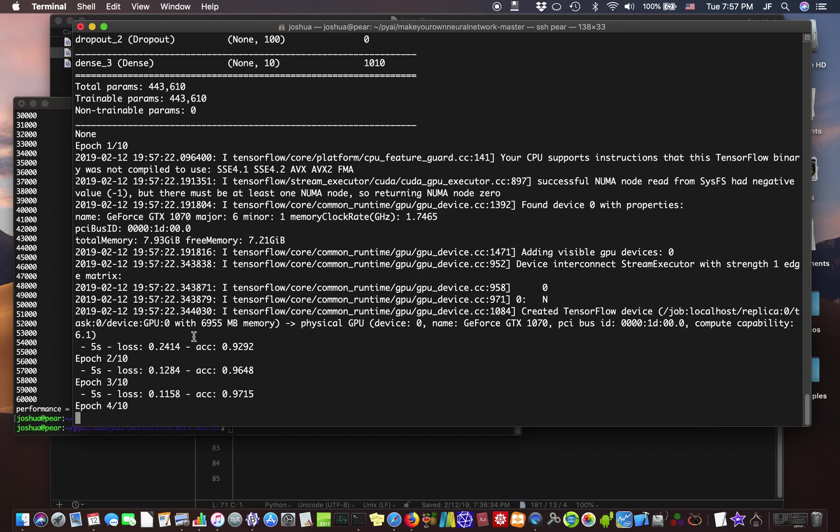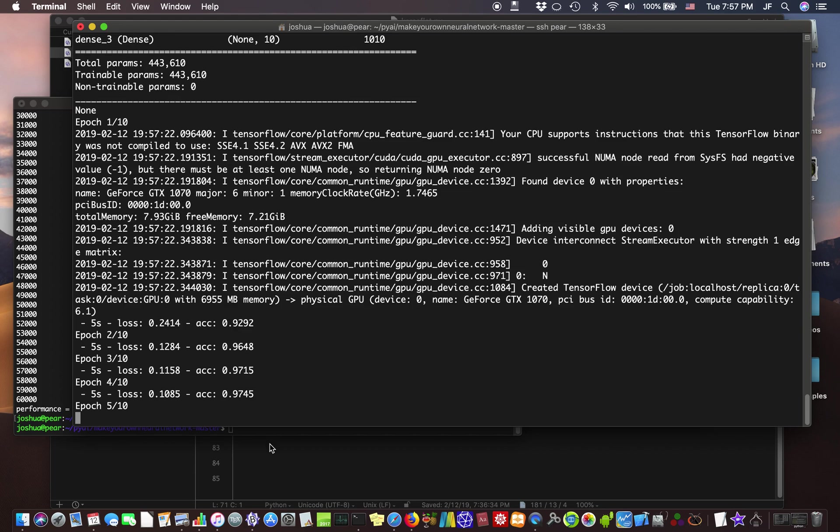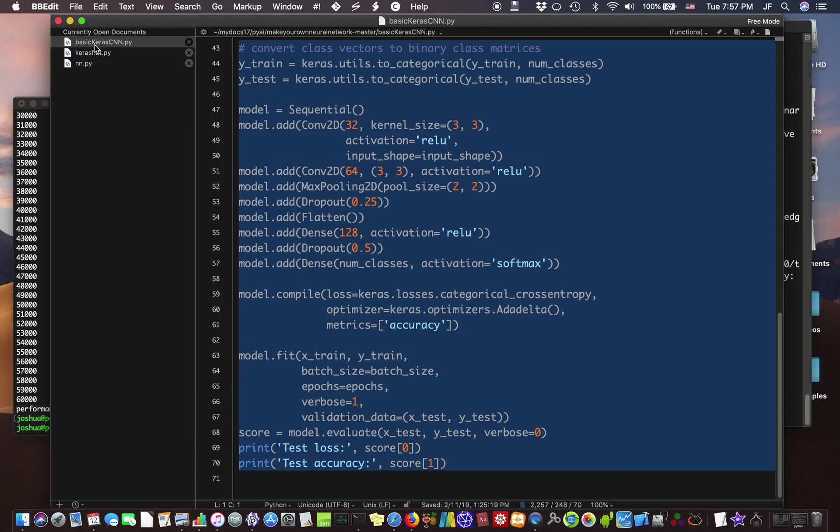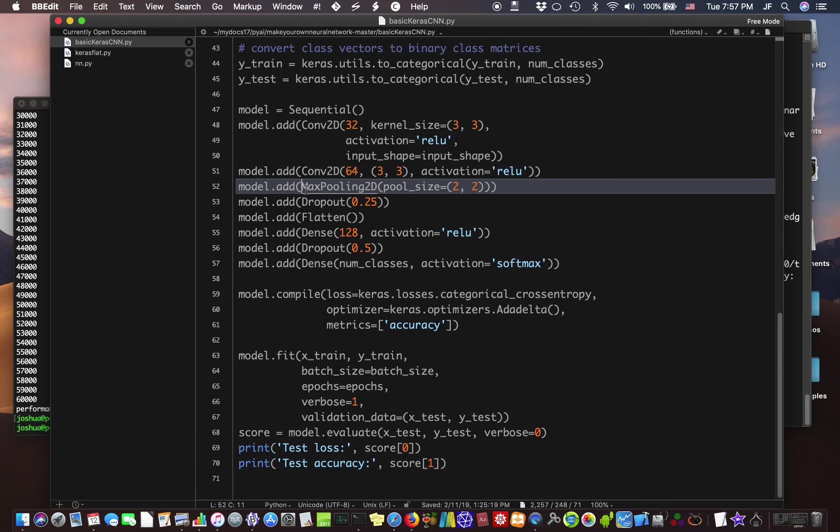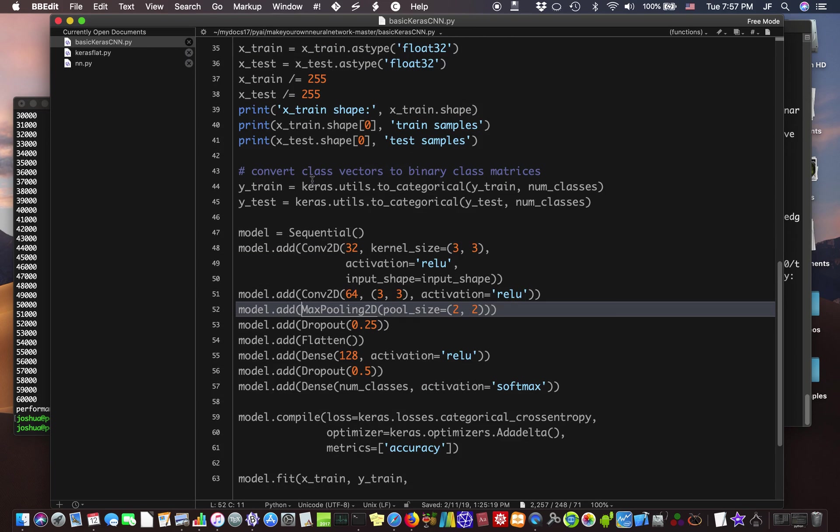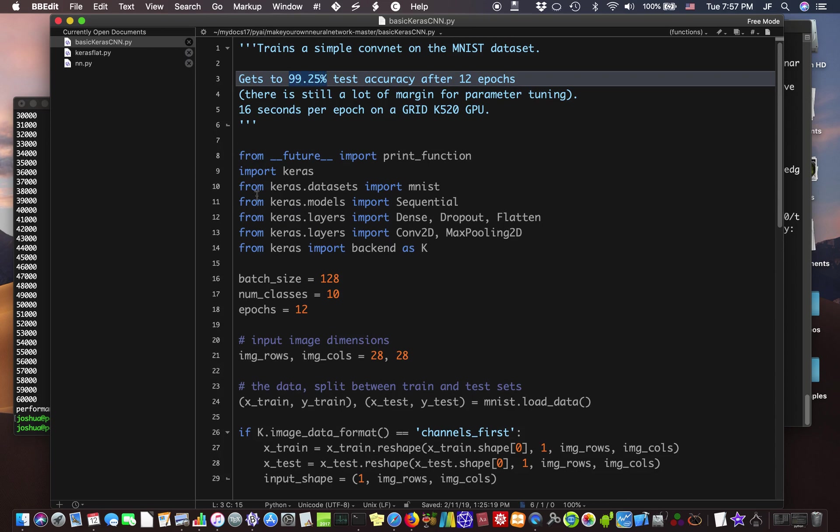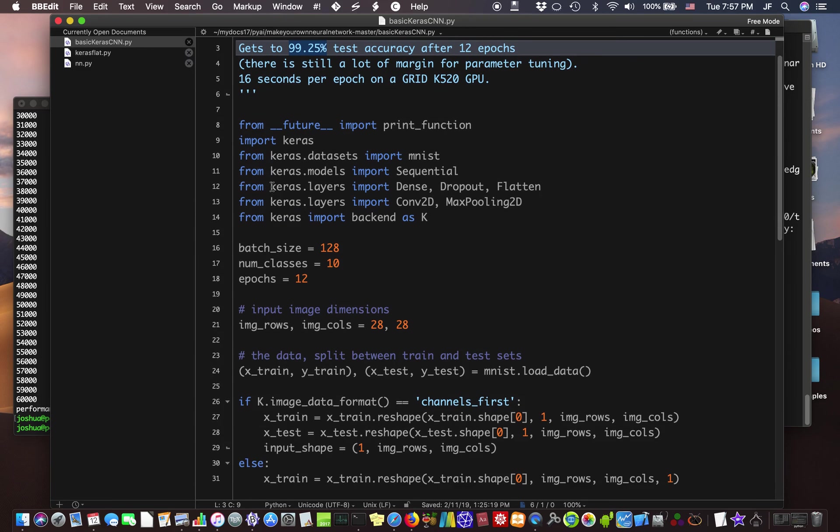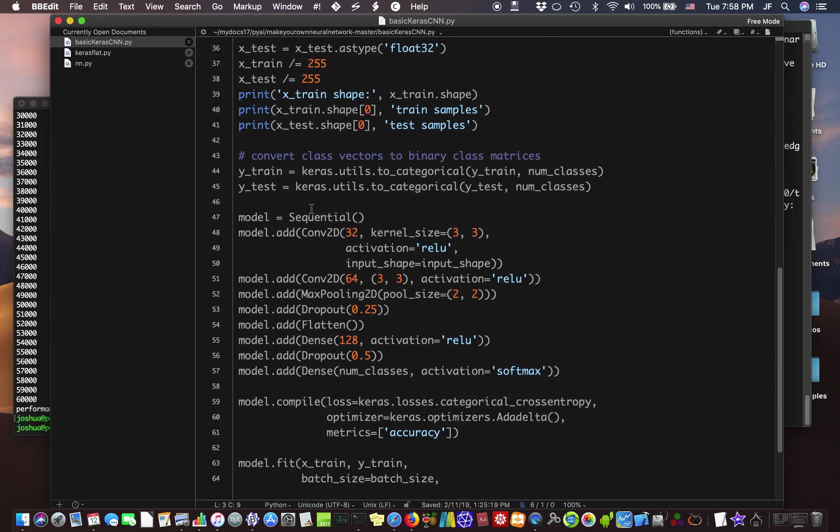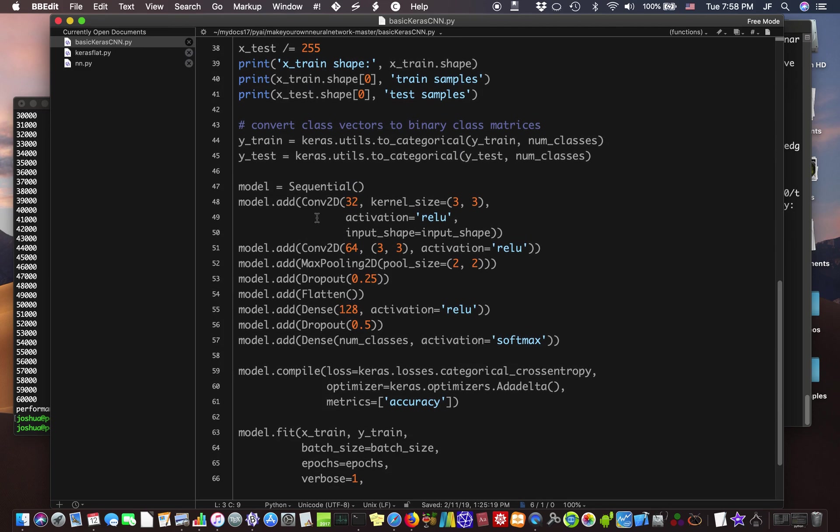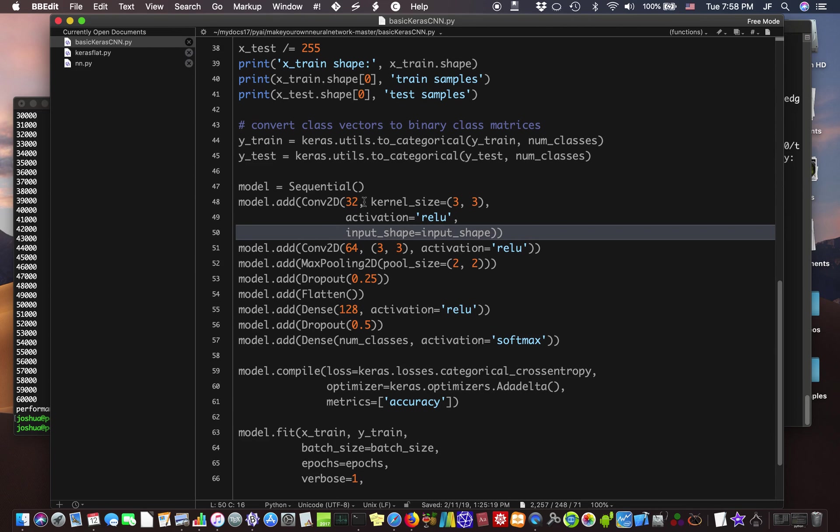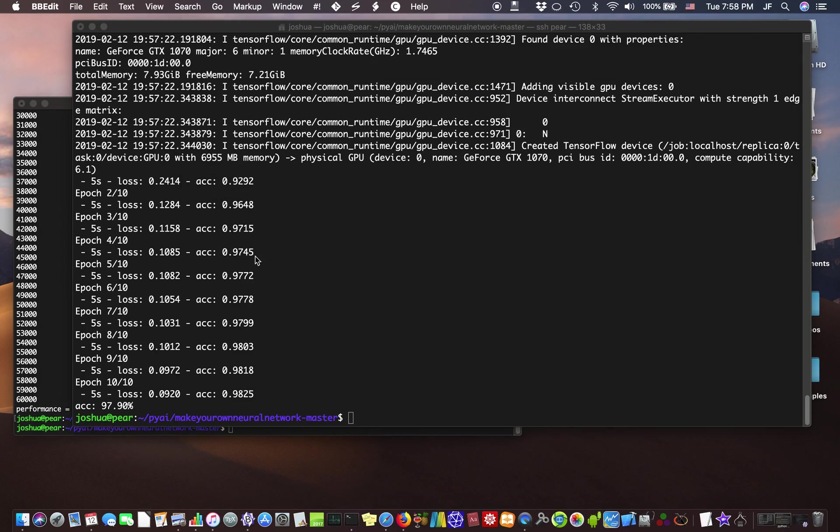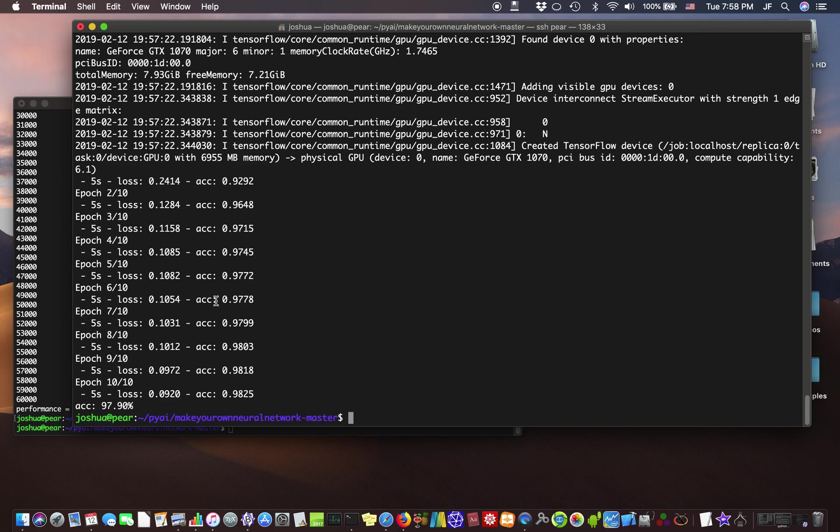And the next one, while this is running, is the convolutional neural network. This is much more powerful, and it says it can get a 99.25% accuracy after 12 epochs. So let's give that a try. Convolutional neural network is more like the way that humans see. It keeps the input in a square matrix, and it looks for relational factors, geometric factors. Alright. So that'll be the basic Keras-CNN, a convolutional neural network. Alright. This one looks like it finished. Looks like it got a little better at 97.9.